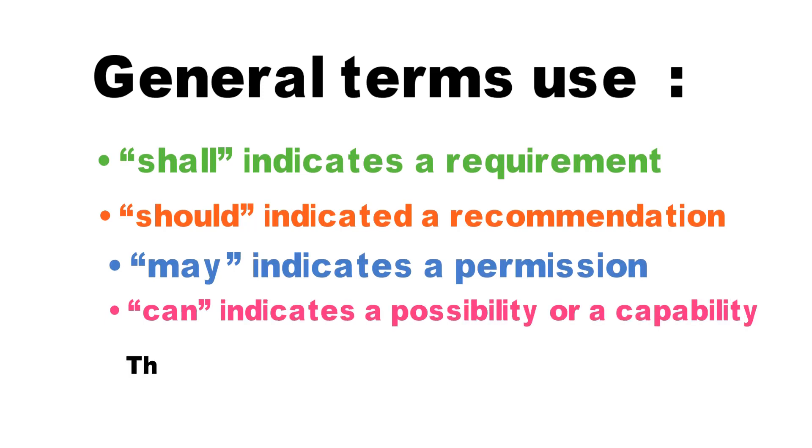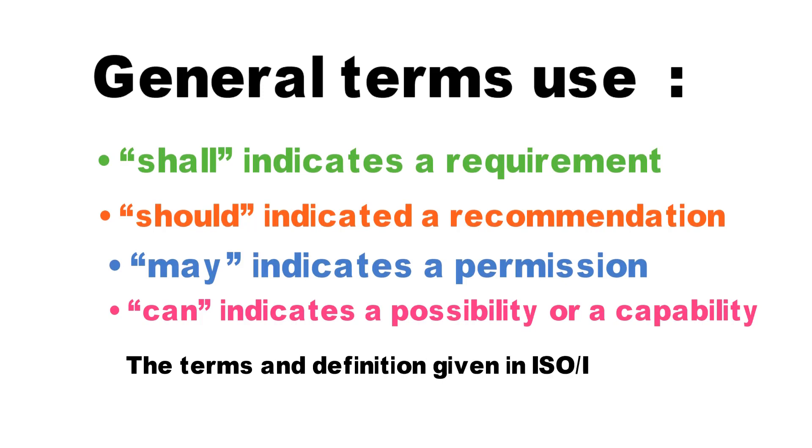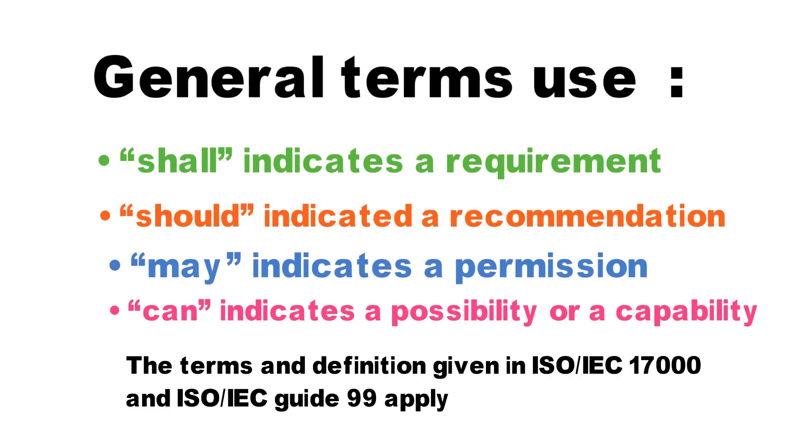The terms and definitions given in ISO guide 99 and ISO 17000 are also applied.